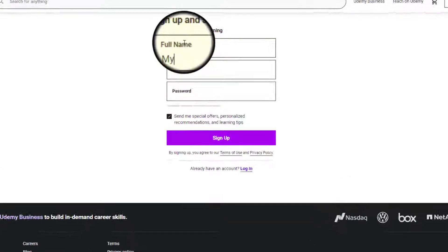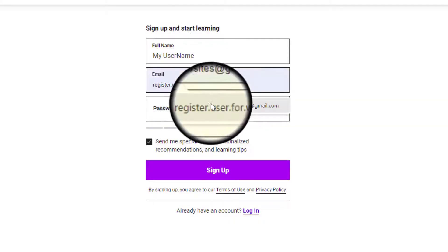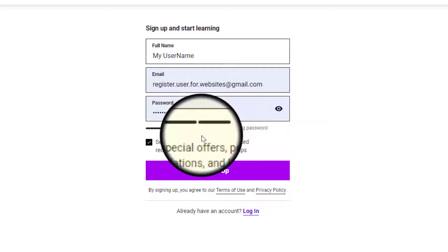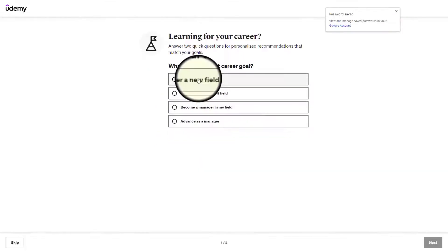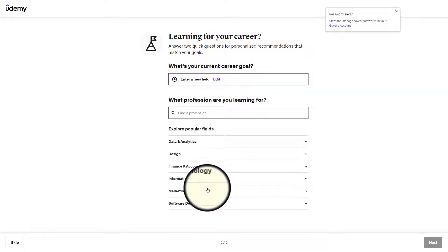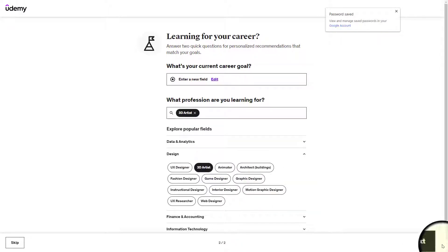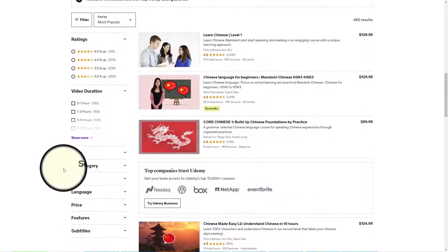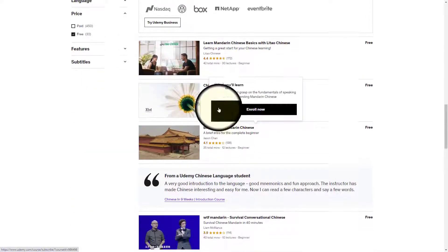First, sign up by using your email address. Then, set the price on free and select any course you need to enroll.